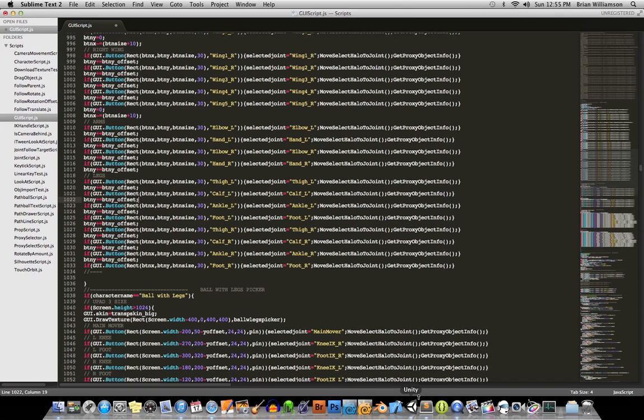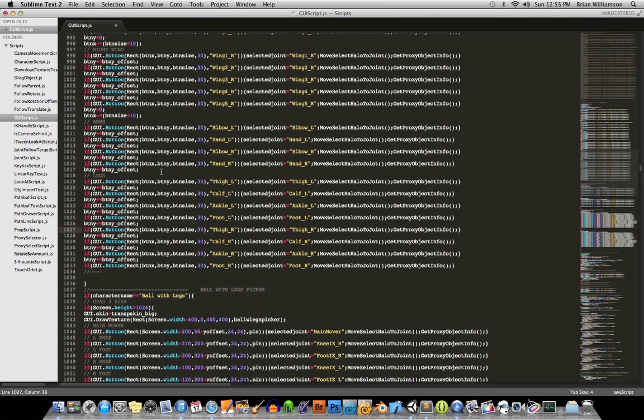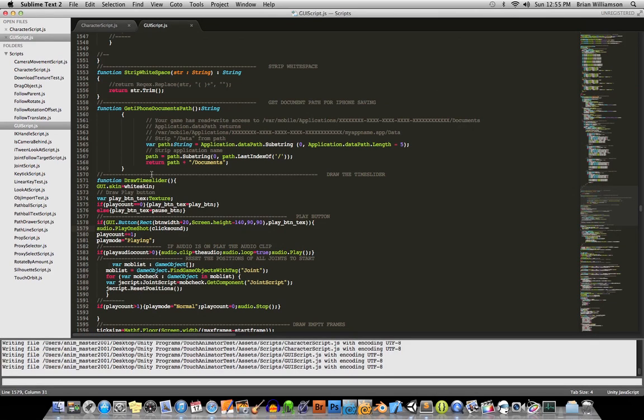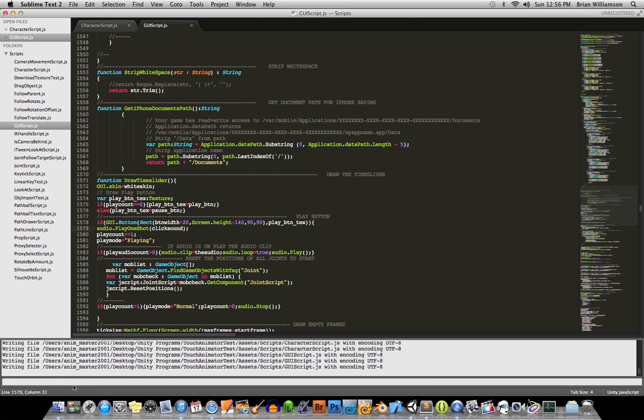And then go to Sublime Text. Inside Sublime Text, now I'm going to be using Mac shortcuts here. Command tilde, oops, control tilde, sorry. Control tilde will bring up your terminal window, and then you can paste that command into there.